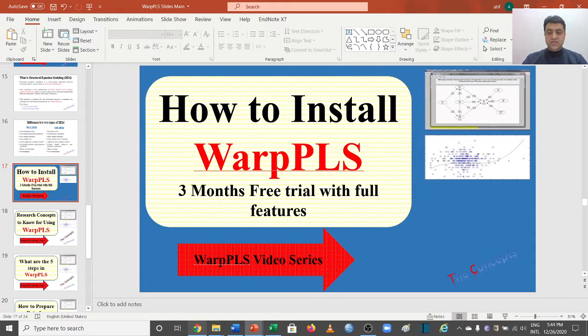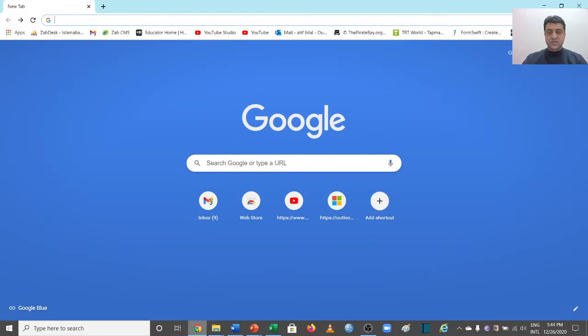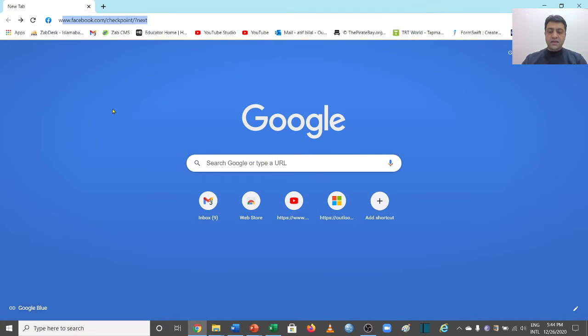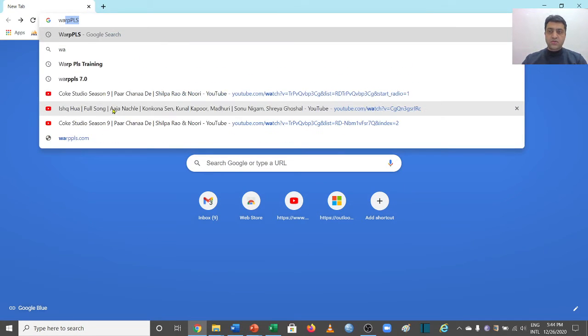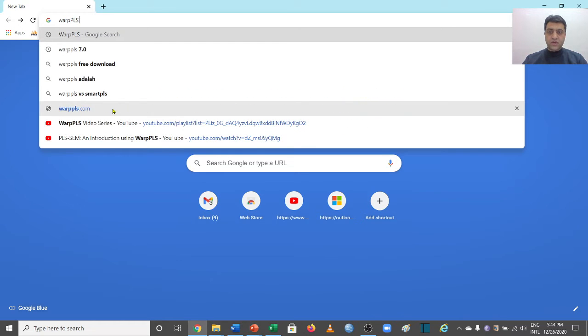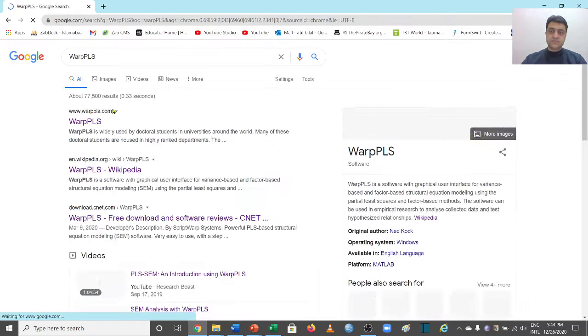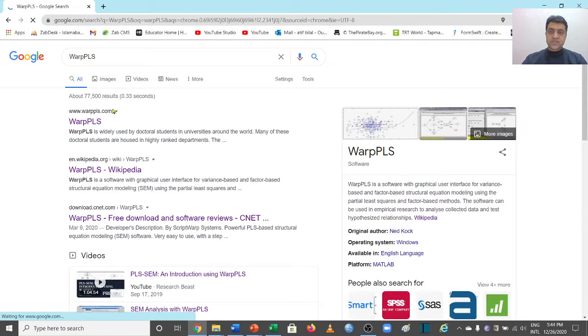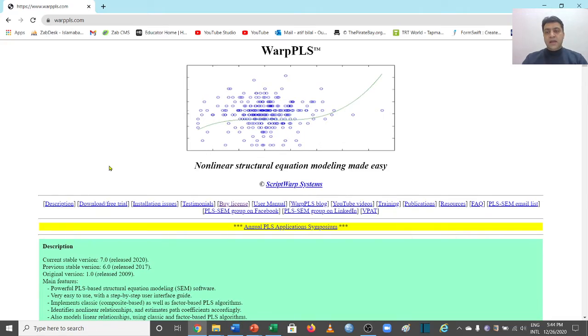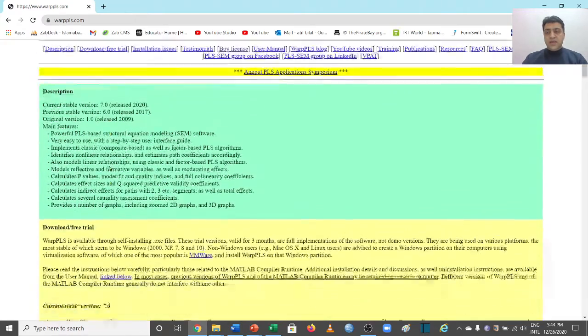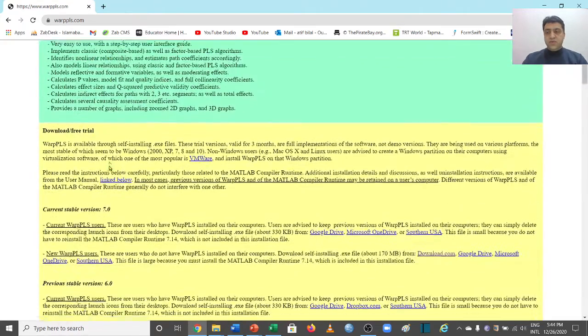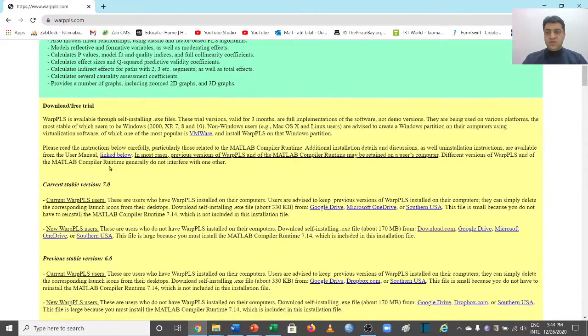You need to go to any browser and type WarpPLS, which is going to take you to their official website. Now here you need to go to this download and free trial section.